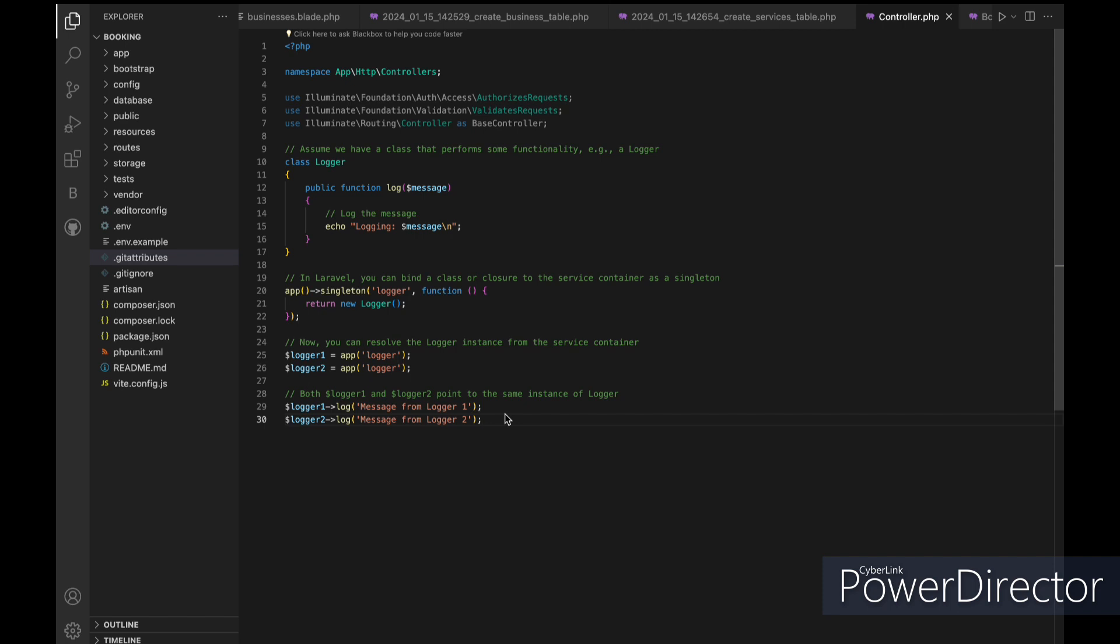The Singleton Pattern ensures that there is only one instance of the logger throughout the application, promoting efficiency and consistency in managing dependencies.